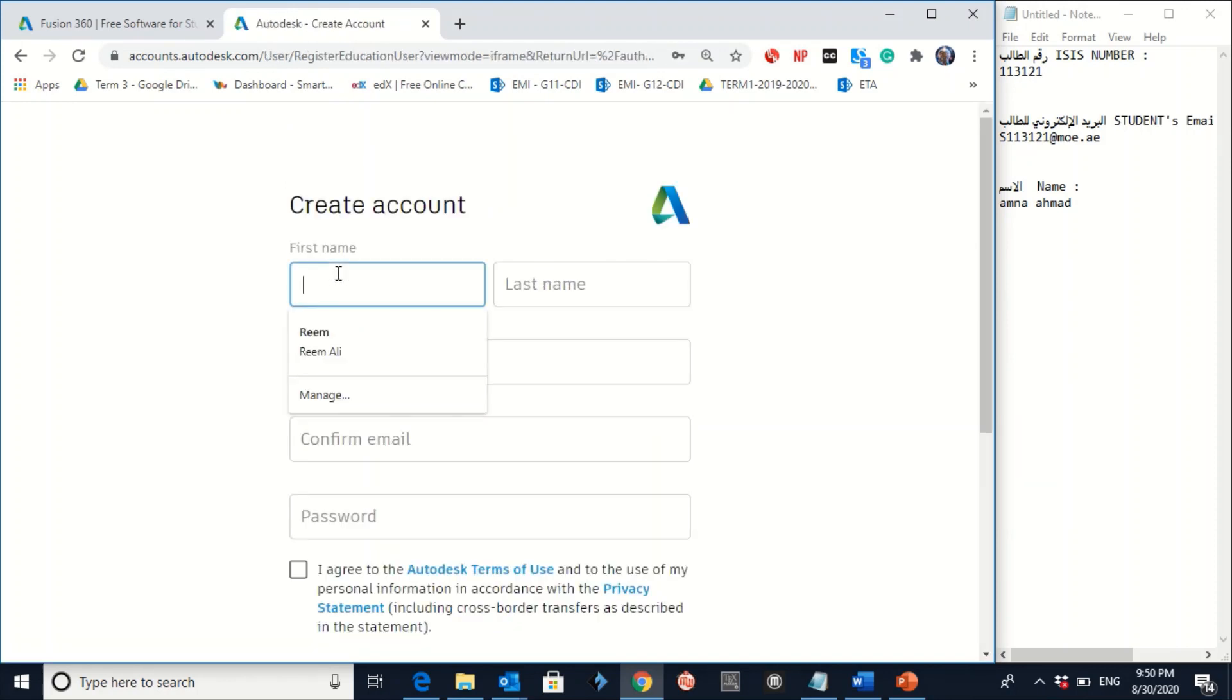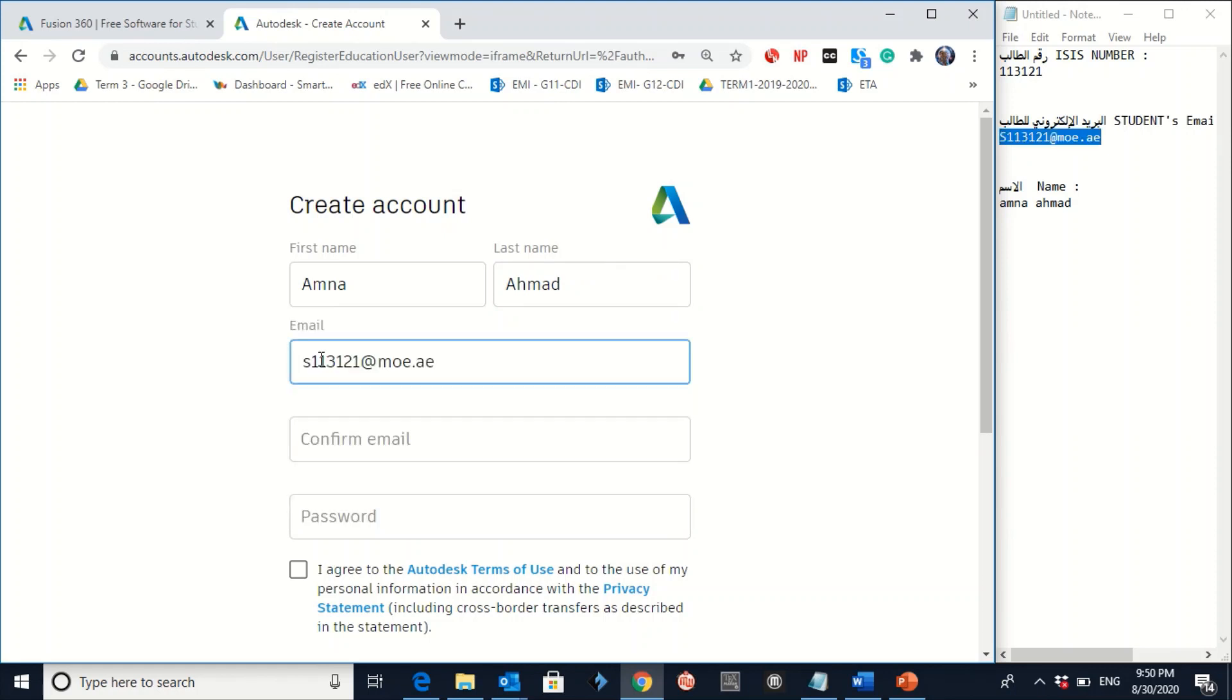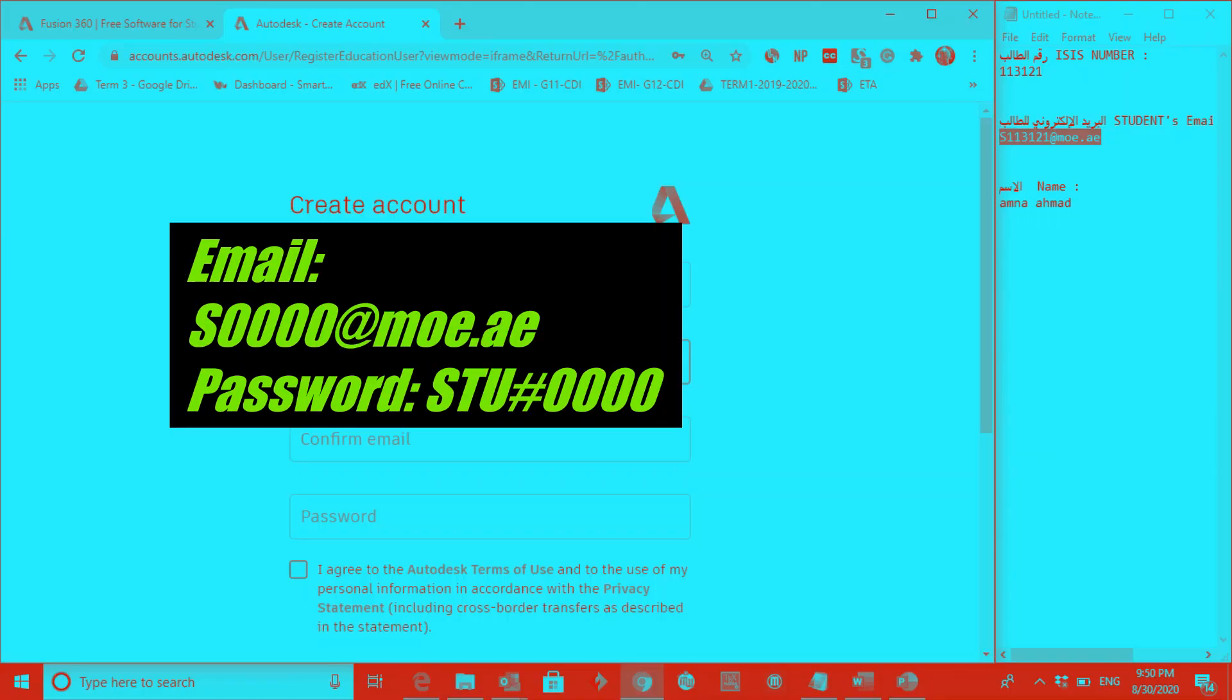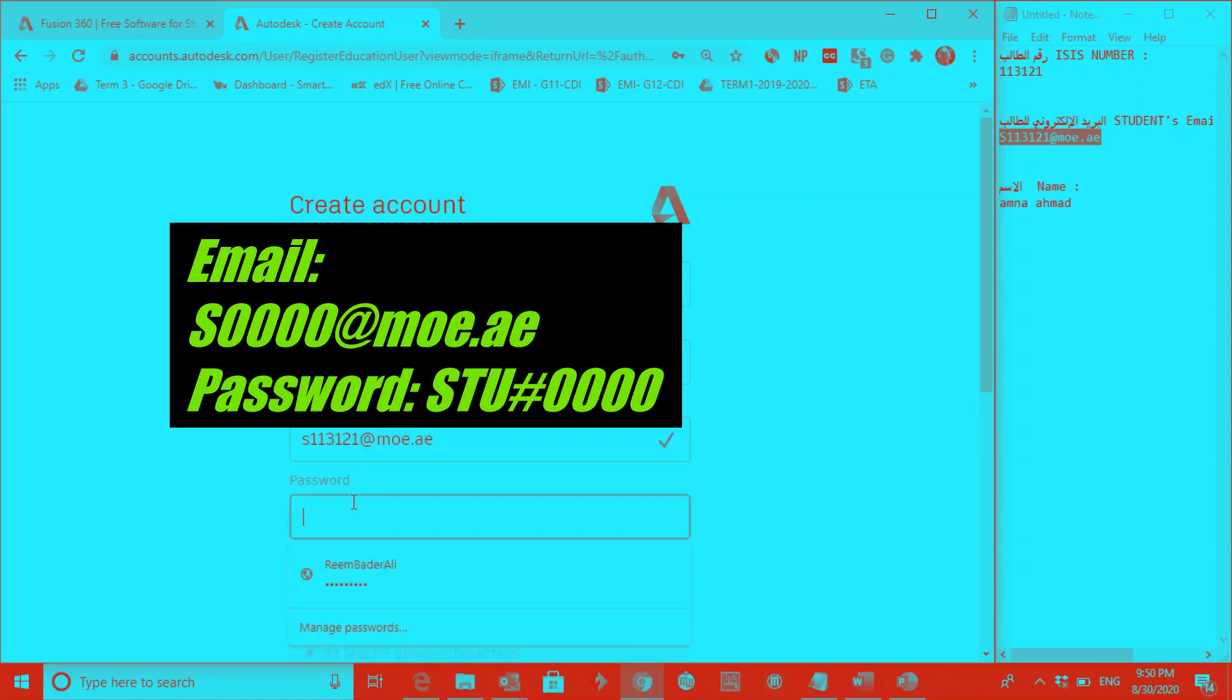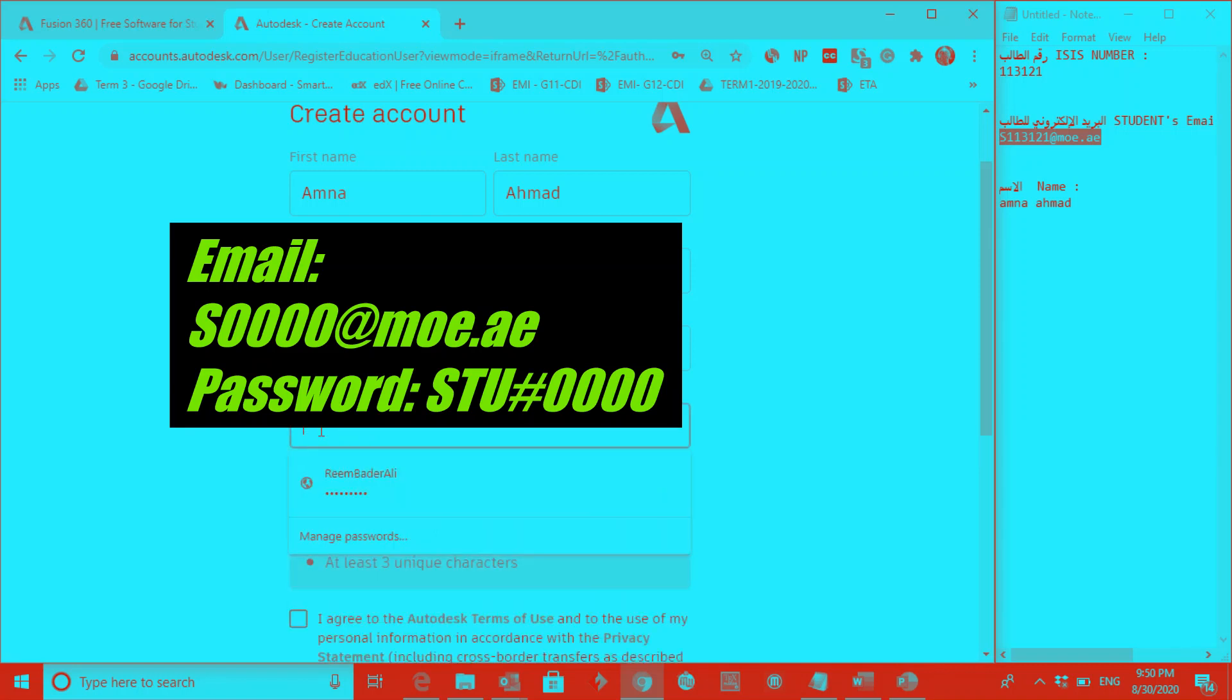Write down the name. For example, let's see here. Amna. The last name is Ahmed. The email address here should be your official email. S and then your ASIS number at moe.ae. Repeat the email again. Copy here and then paste it down again here. And then the password. I would prefer to be the same one generated to you, which is S capital, T capital, U capital,